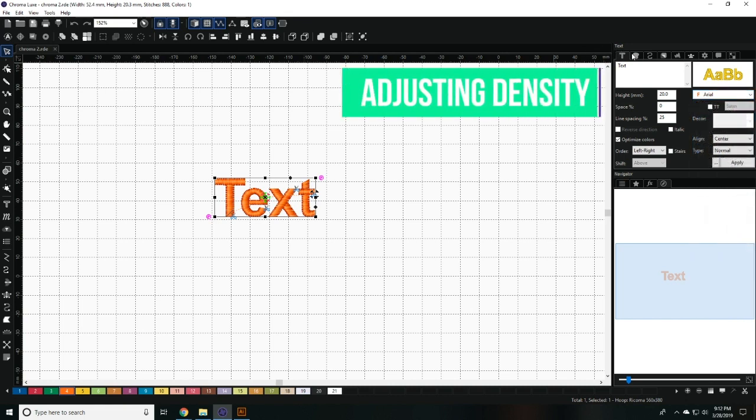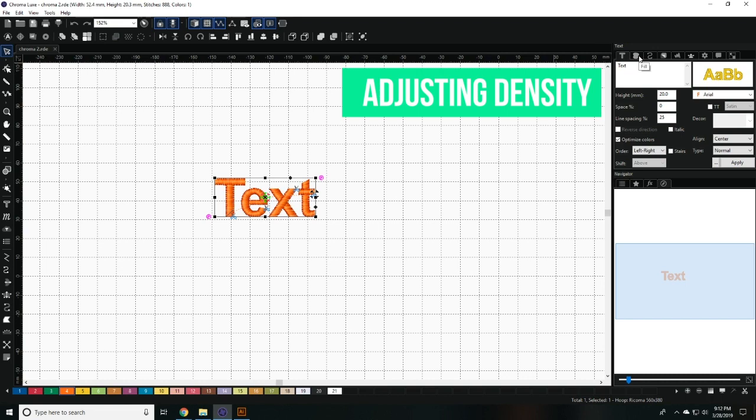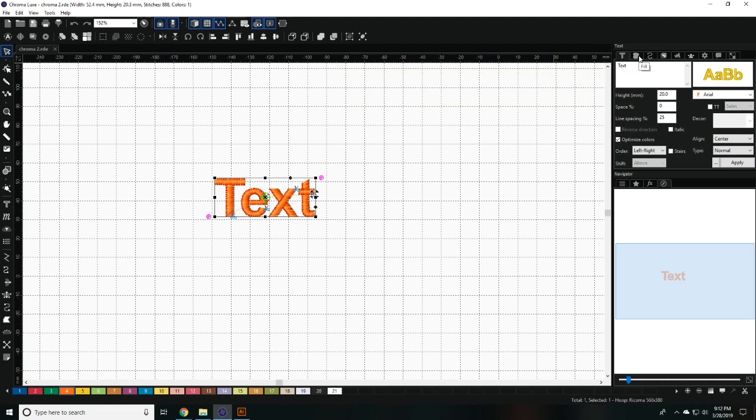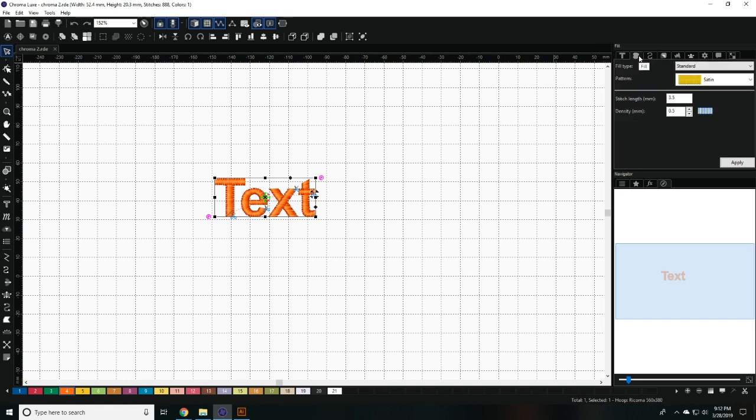You may adjust the density of your text on the Object Properties pane to the right. Before doing so, you'll need to make sure the text is editable. Then, click on the Fill option, which is the second button to the left.